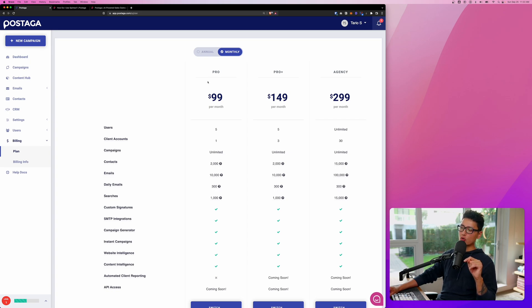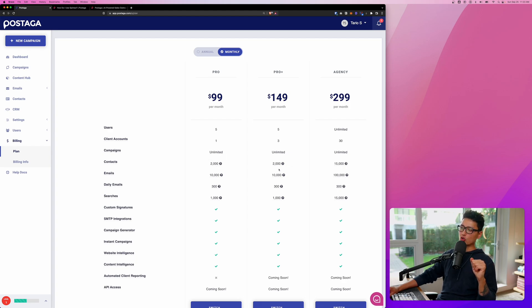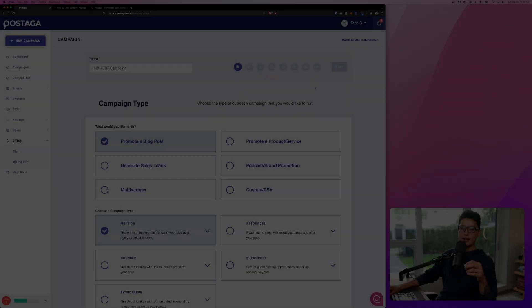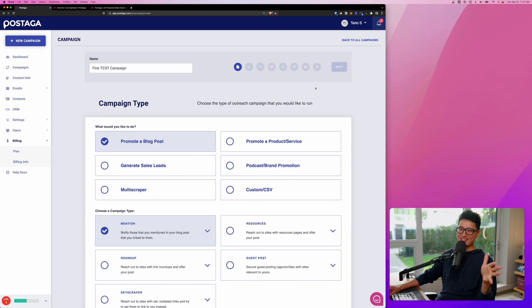For the Pro account, we can validate 2,000 contacts per month. They will reset every month. Same as Pro Plus. And for the Agency plan, we can validate up to 15,000 contacts.